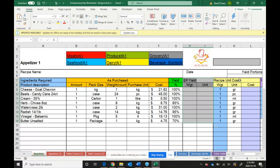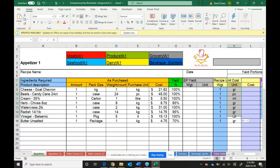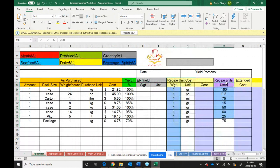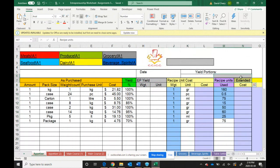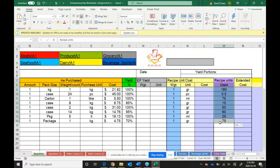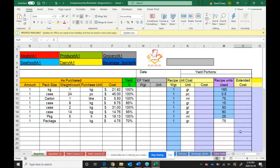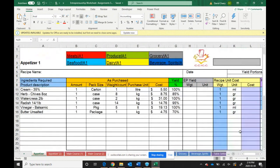Then we calculate the recipe unit cost. And then based on the amount of each product used in the recipe, we're going to calculate the extended cost. And then we're going to finish up by calculating the cost proportion, which I'll show you in just a second.